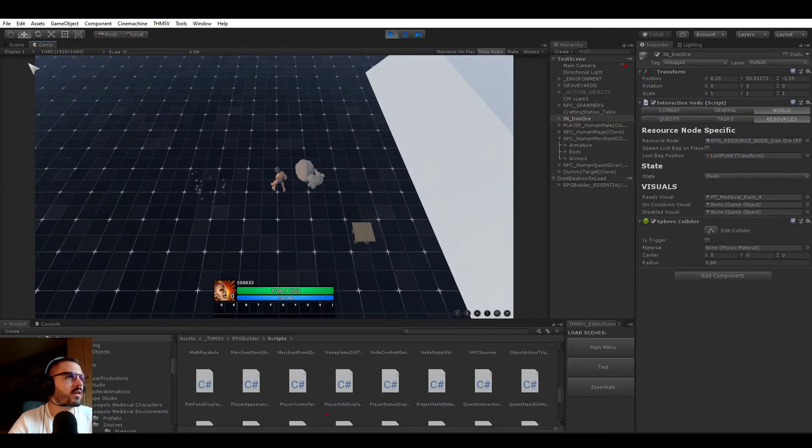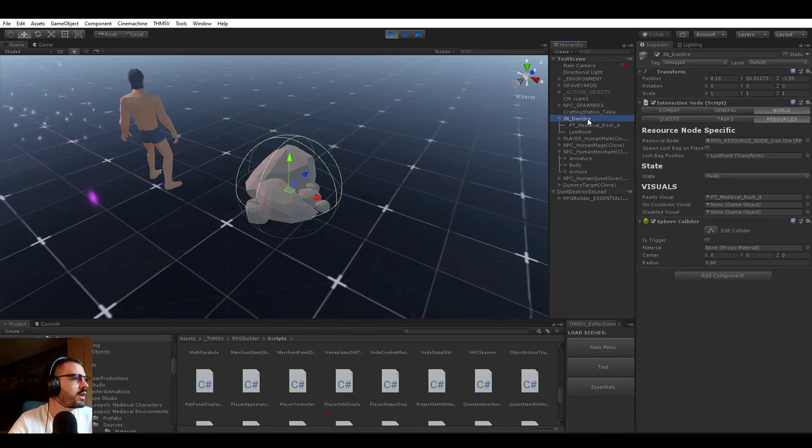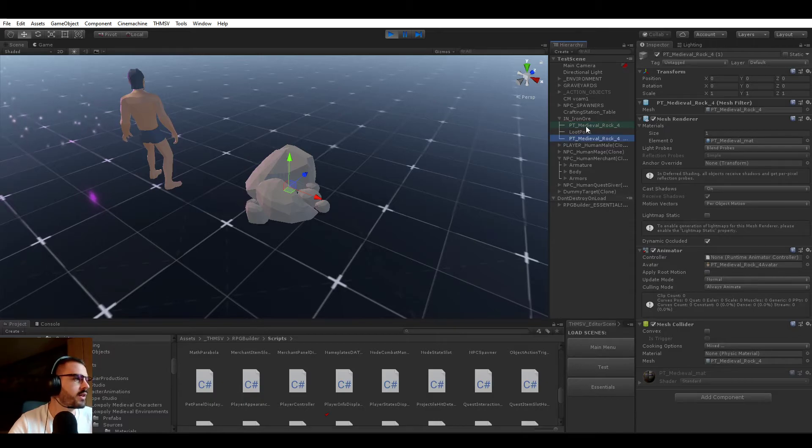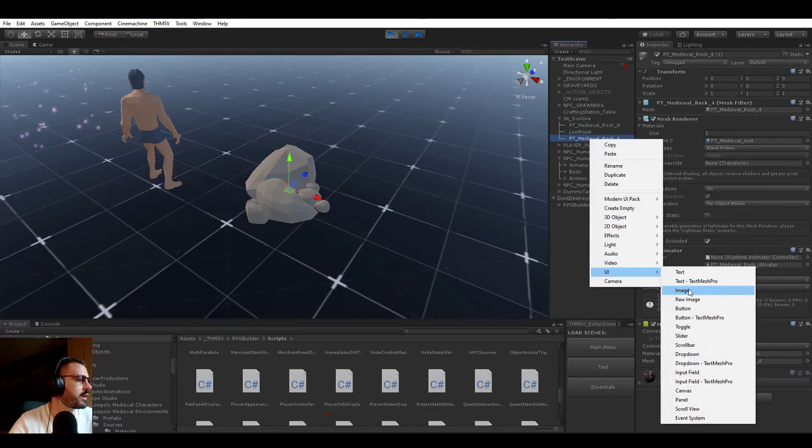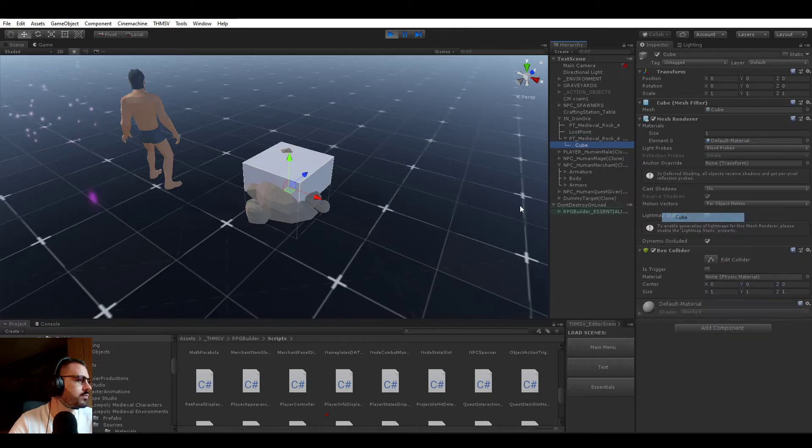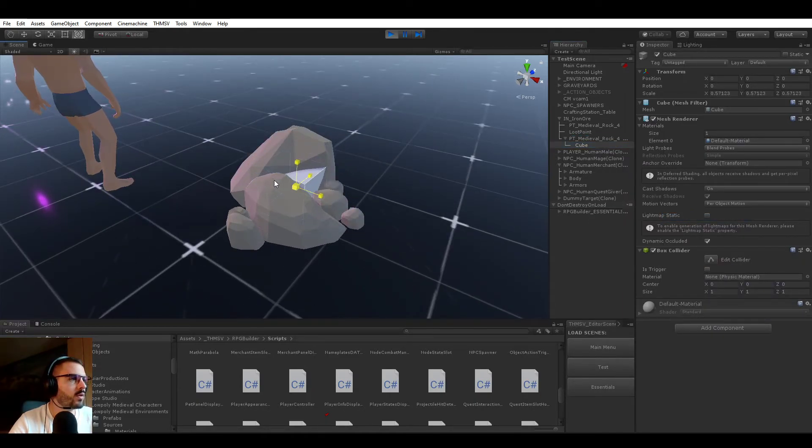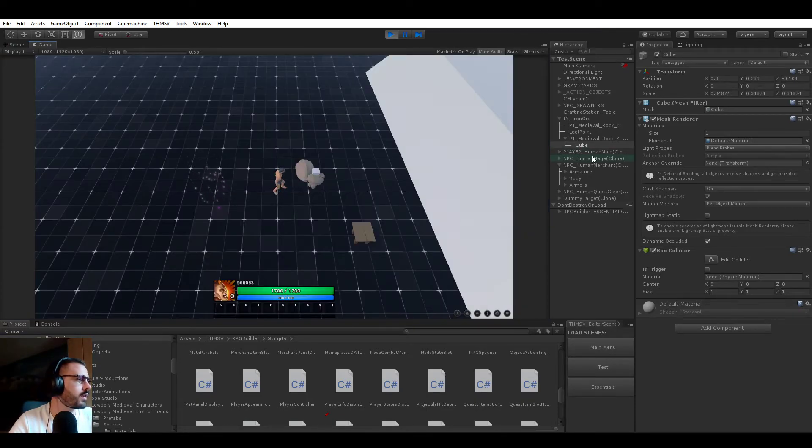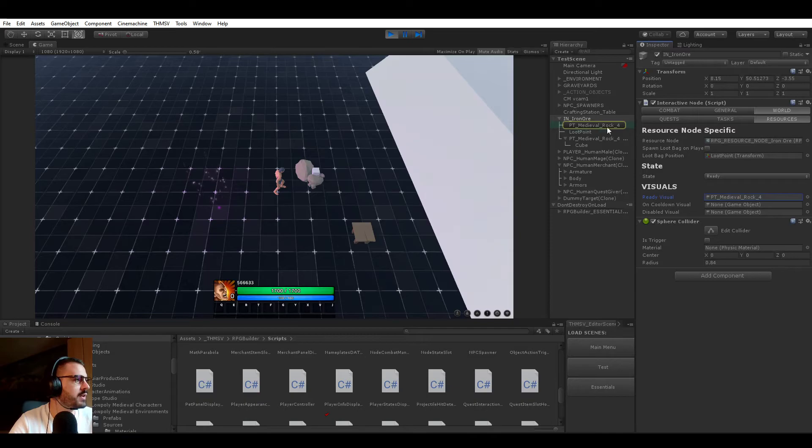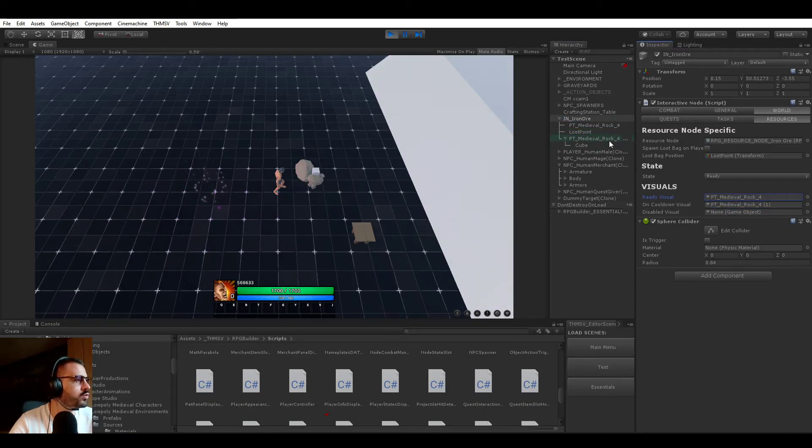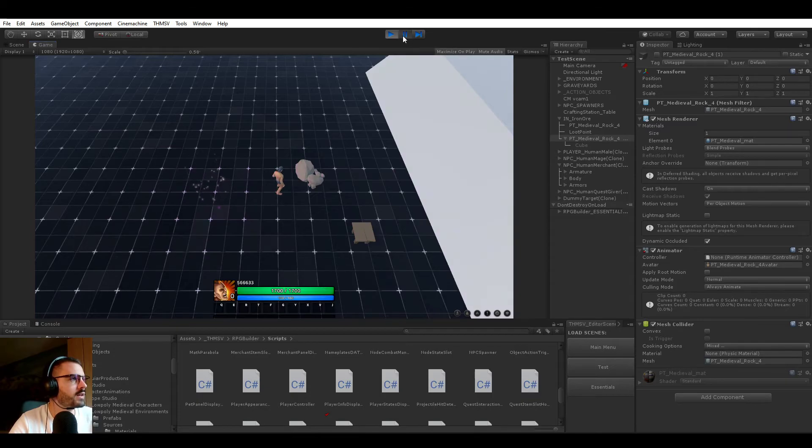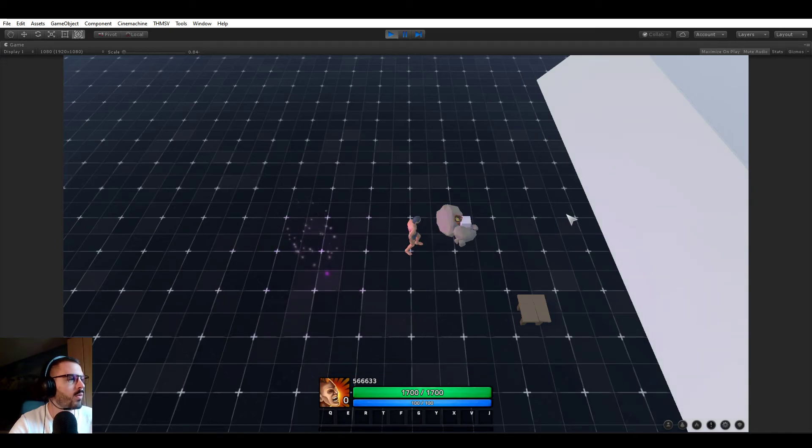Actually, let's quickly do something just to show you how easy it will be. I'm going to duplicate this rock and create a cube here and make it a bit small here like that. So now we will be selecting the iron ore interactive node. Again, you see that the ready visual will be this first rock. And the on cooldown visual, I'm going to drag and drop the rock I duplicated. I'm going to be disabling this rock right now and harvesting the node. So now it should switch from this rock to the one with the white cube while it's on cooldown.